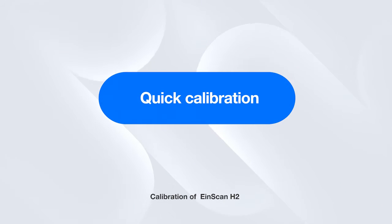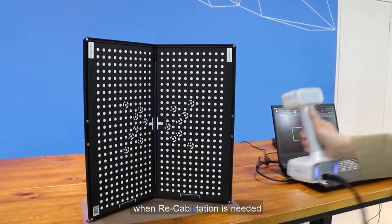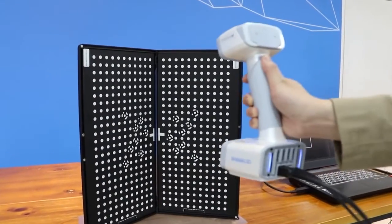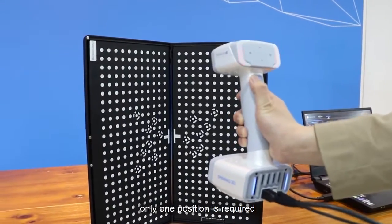Quick calibration is recommended when recalibration is needed. Only one position is required.